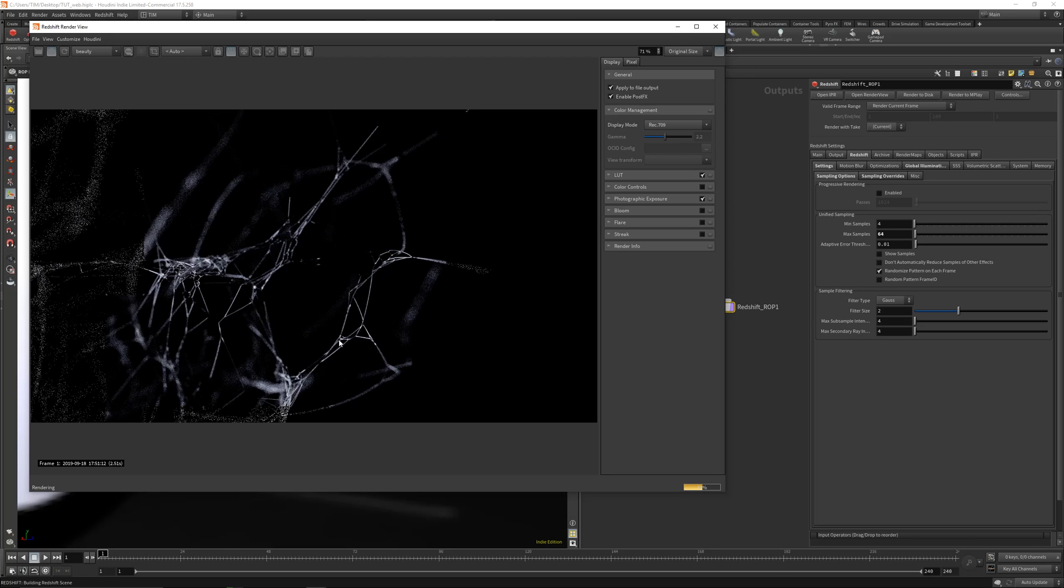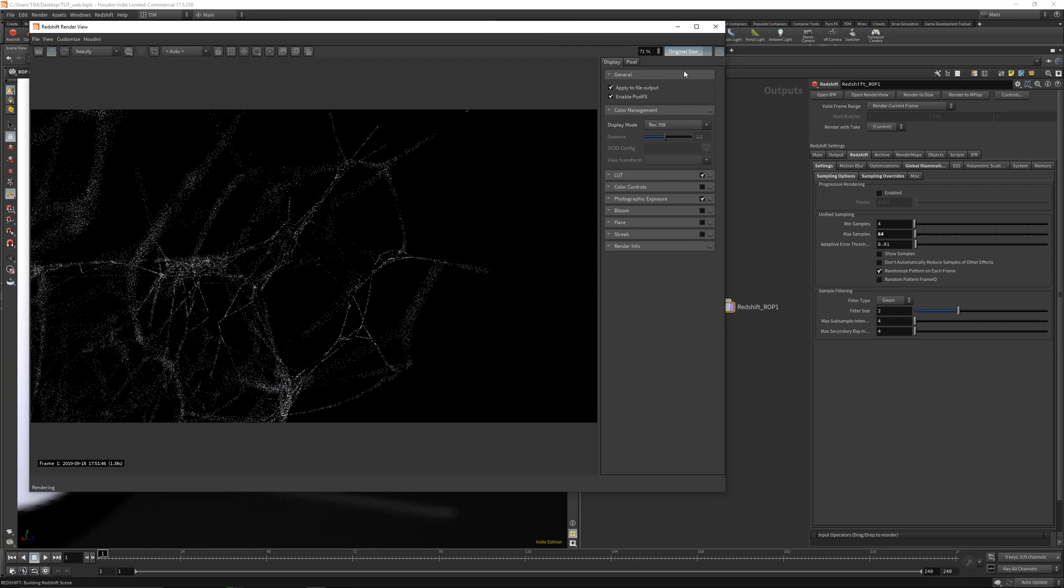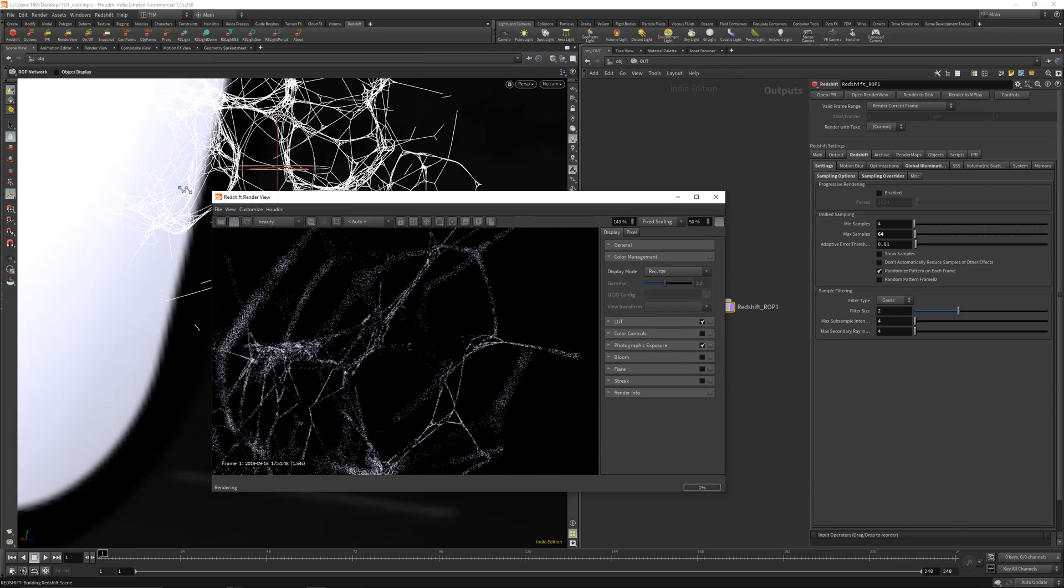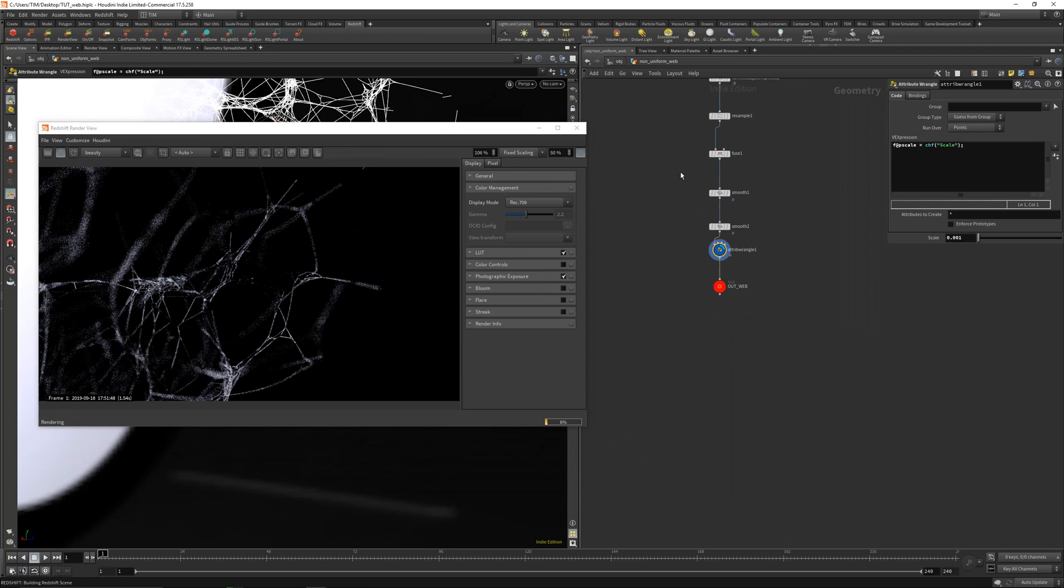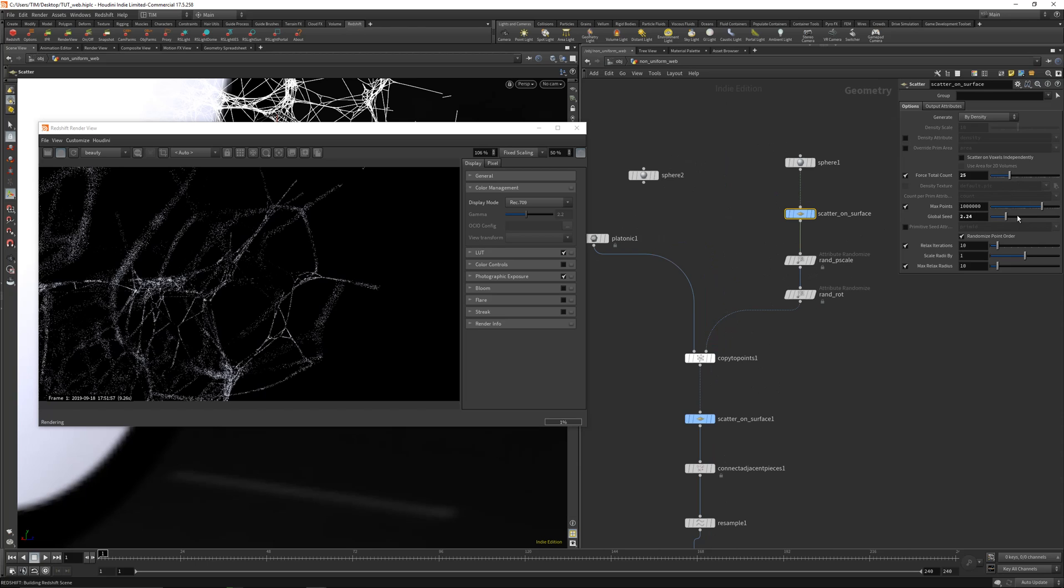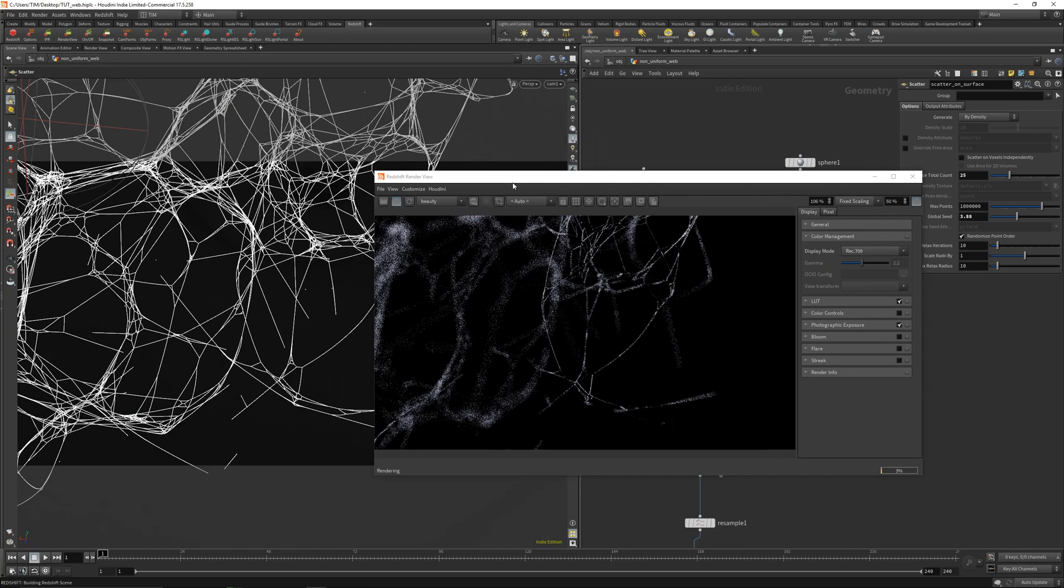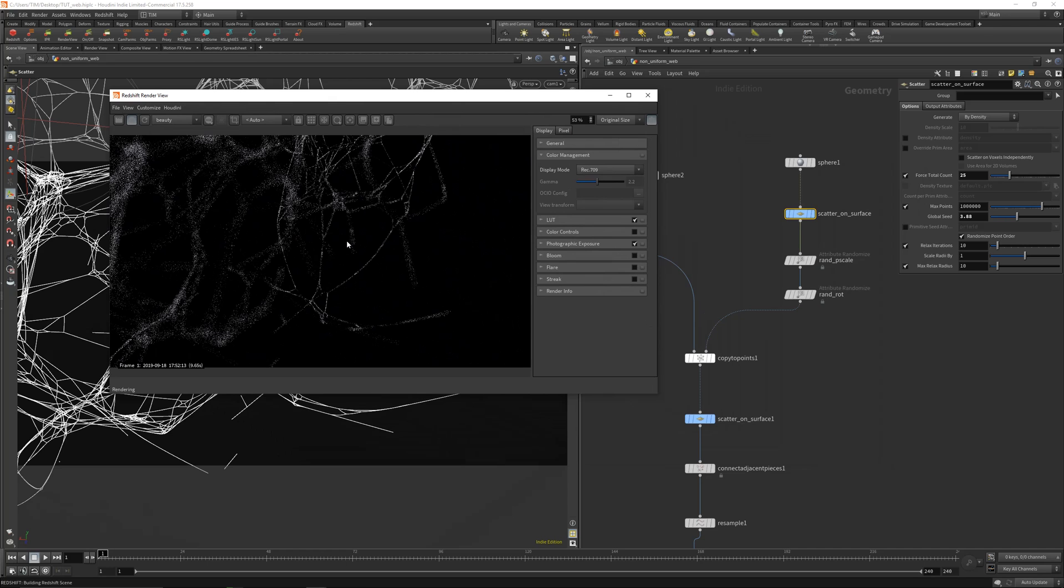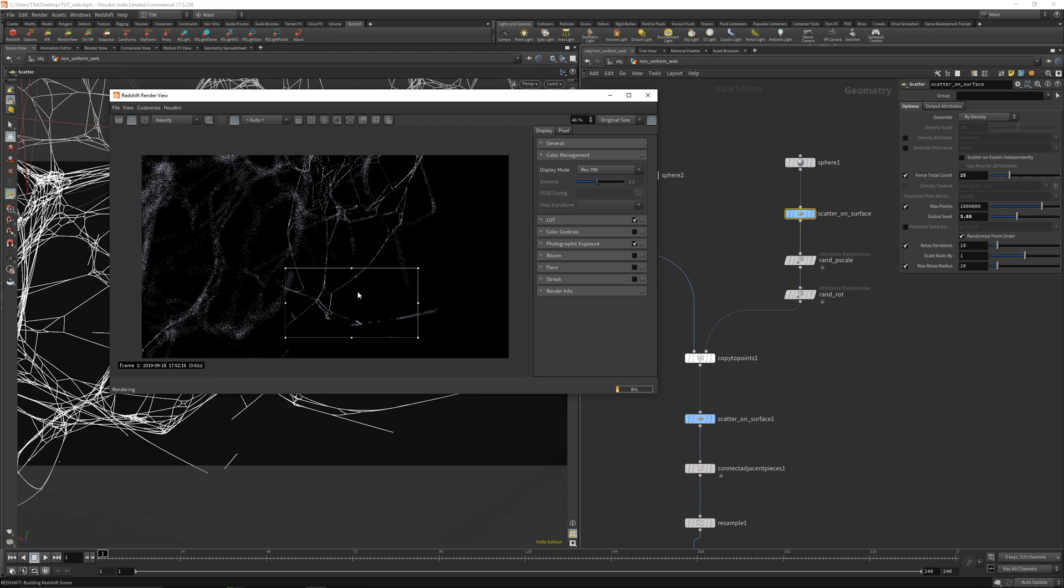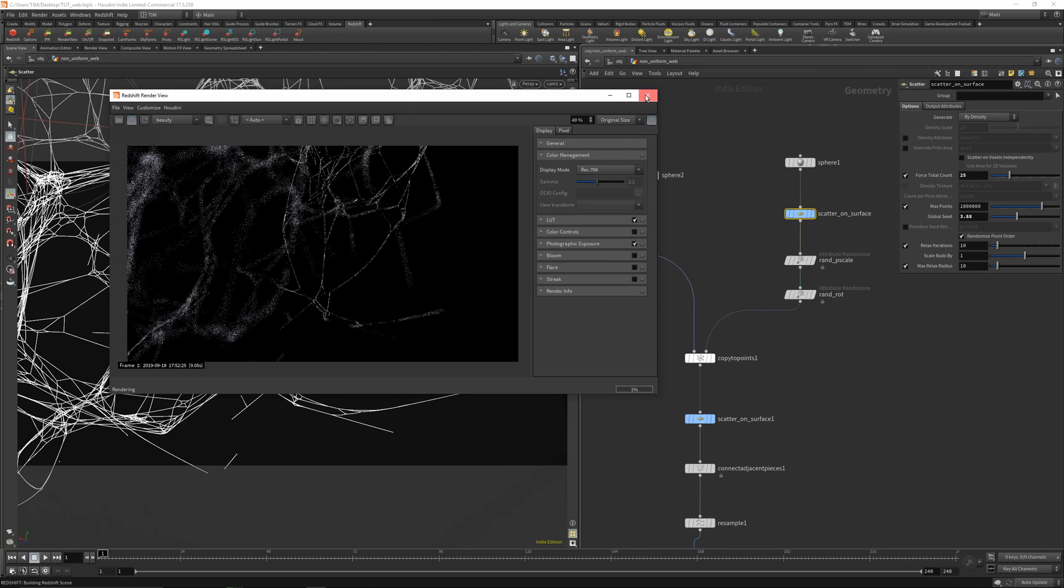And I really like the look. It's not bad. Let's get into the IPR. Let's get to the fixed scaling just for now and dive in. Let's play a little bit with the overall seed here. And you can get quickly some pretty cool structures.